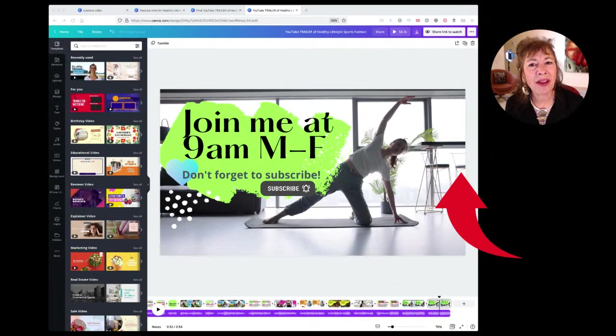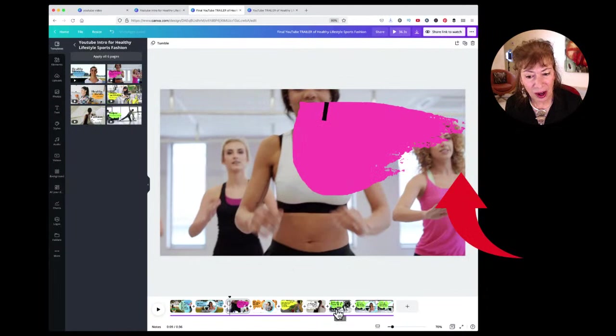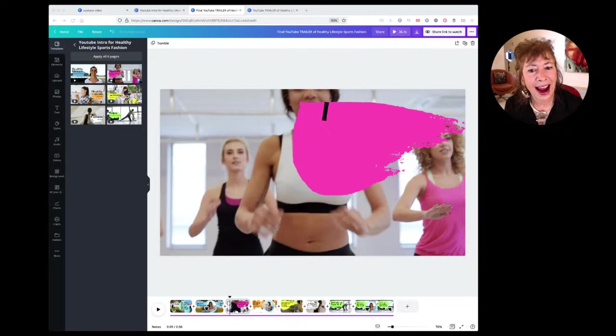Now that I've changed that, I'm going to go back to what I made as the final video and drag the last one over and put it here, because I do think that works better.